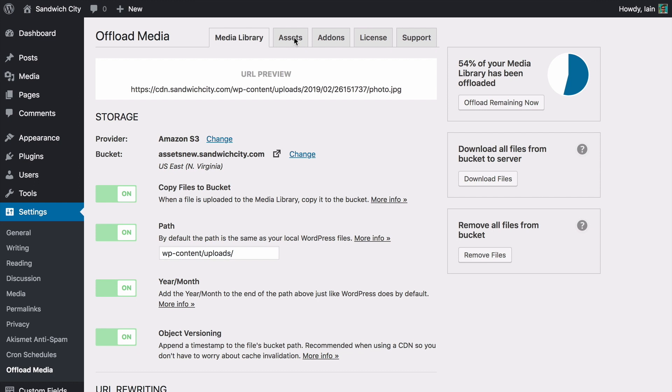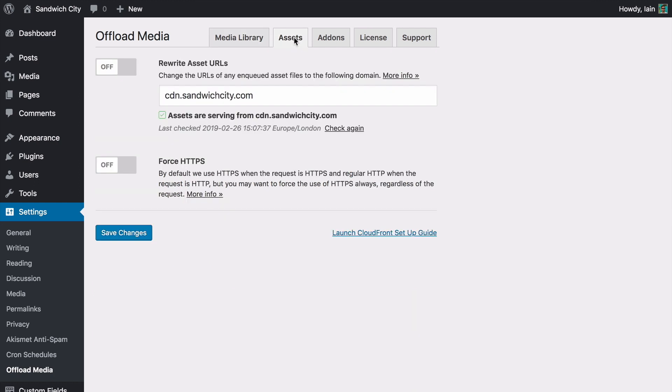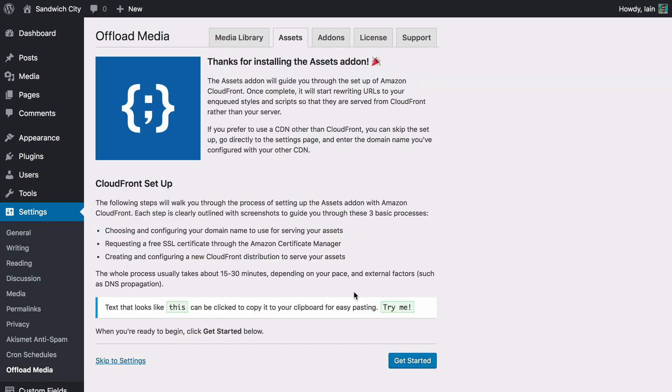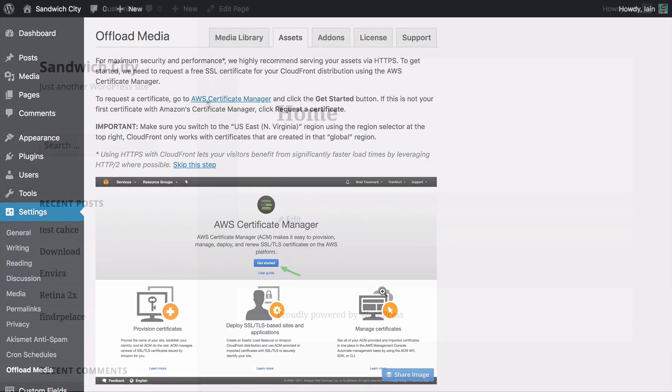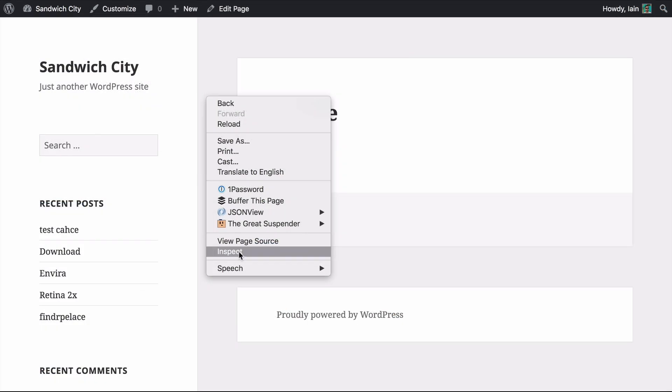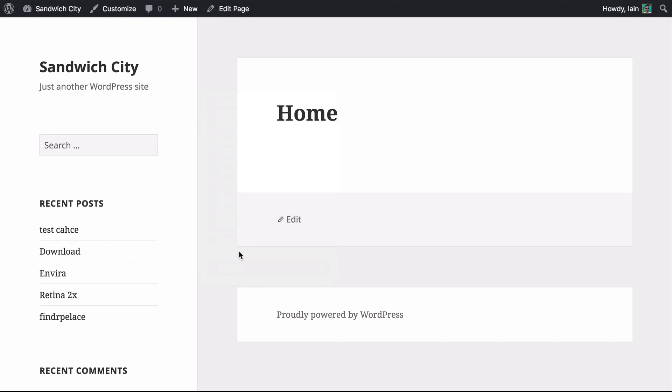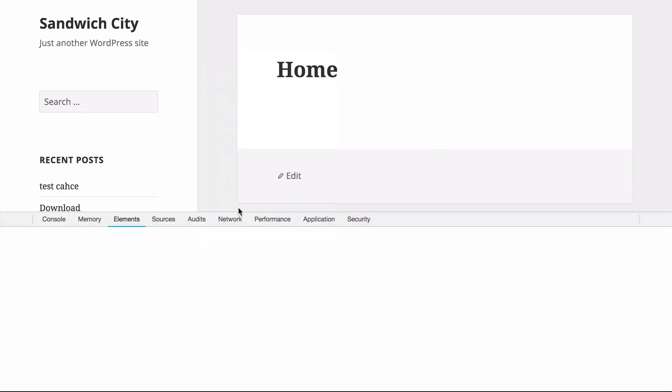With the Assets Pull add-on, you can start serving your site's assets like CSS, JavaScript files and fonts from CloudFront or another CDN in just a few clicks. The add-on contains a setup wizard which will walk you through the process of creating a proper CloudFront distribution for serving your assets using your own domain name.